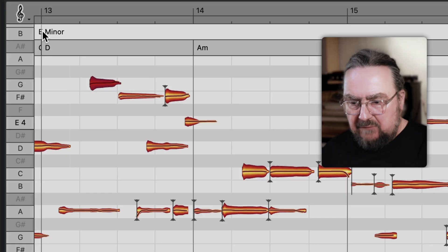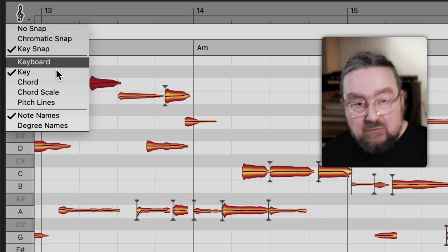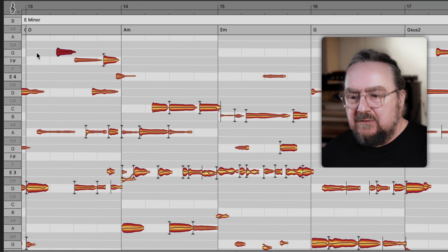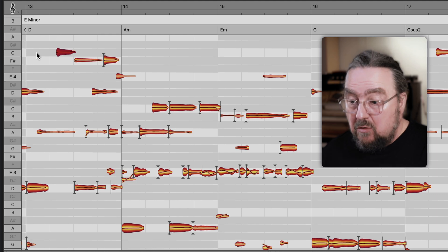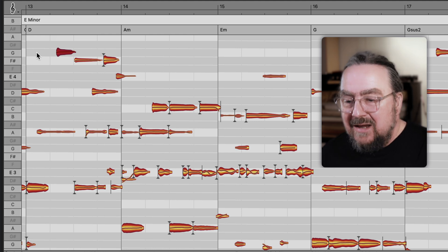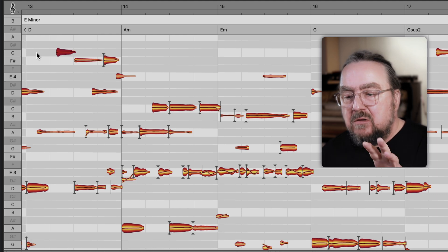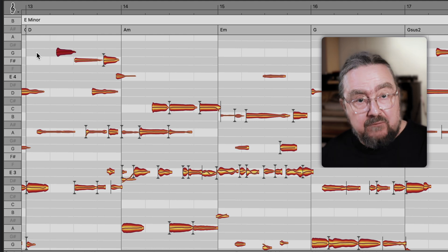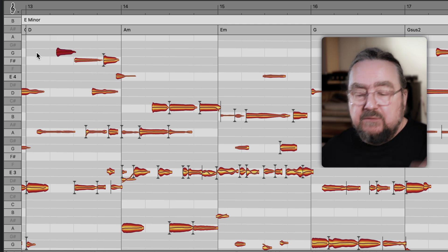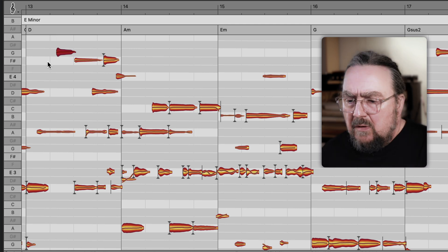Now let's further narrow down where notes can be snapped by switching from key to chord. Now the pattern of white and grey lanes varies from chord to chord because white now means that the note is part of the current chord and all the grey ones are not.